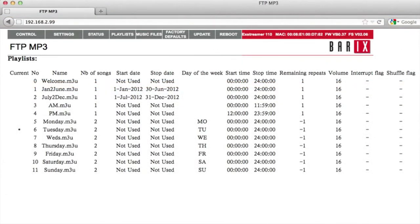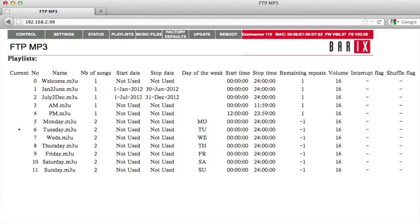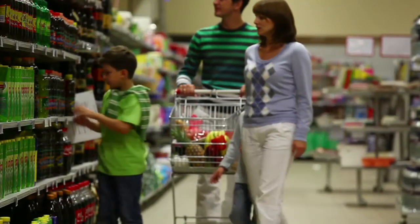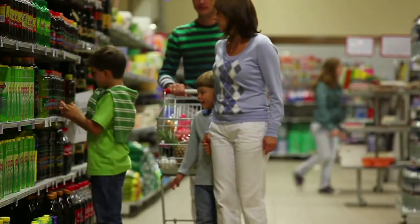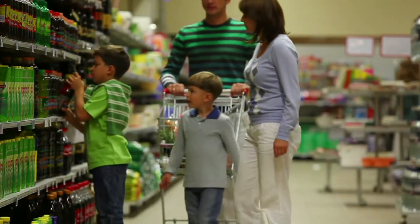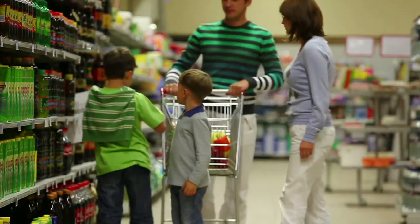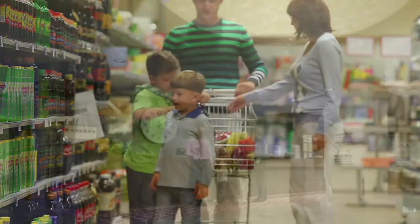The FTP MP3 player application provides the flexibility to support complex and detailed audio schedules for retail, hospitality, food service, and other venues.